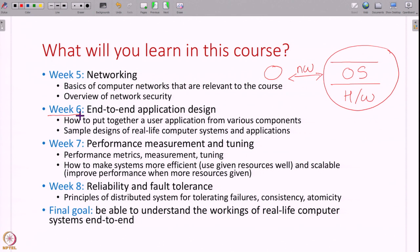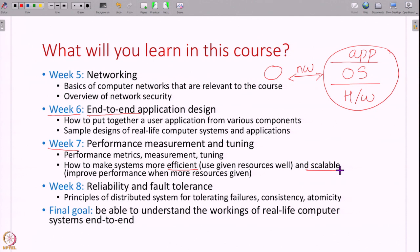From week 6 onwards the actual fun begins, where we start talking about application design. Now that all the building blocks and lower layers are clear, we will move up and see end-to-end application design. We will take examples of real life computer systems and start putting them together end to end. In week 7 we look at performance measurement and tuning — what does it mean to have good performance, what are the metrics, how do you measure and tune performance, make systems more efficient with given resources, and how do you make systems more scalable.